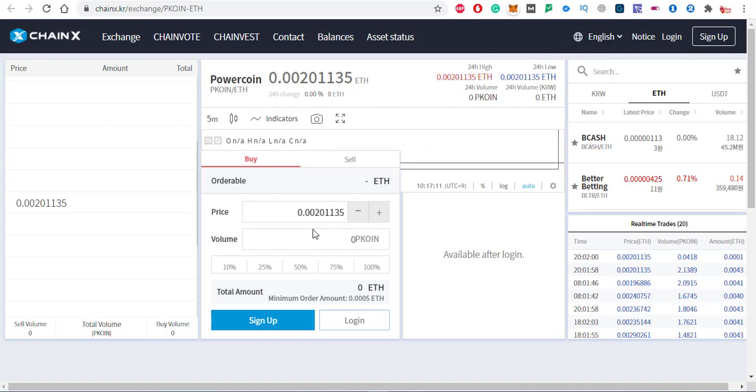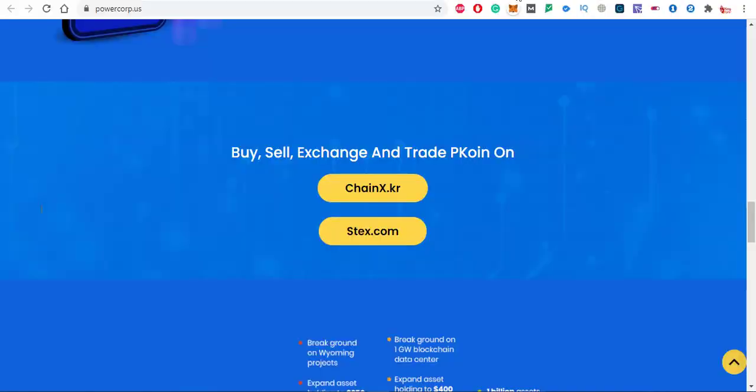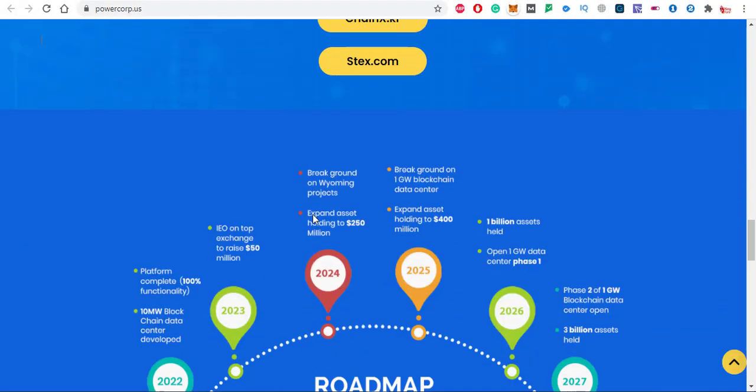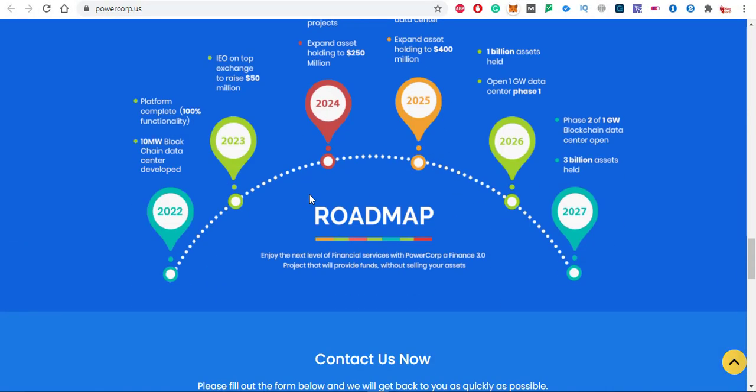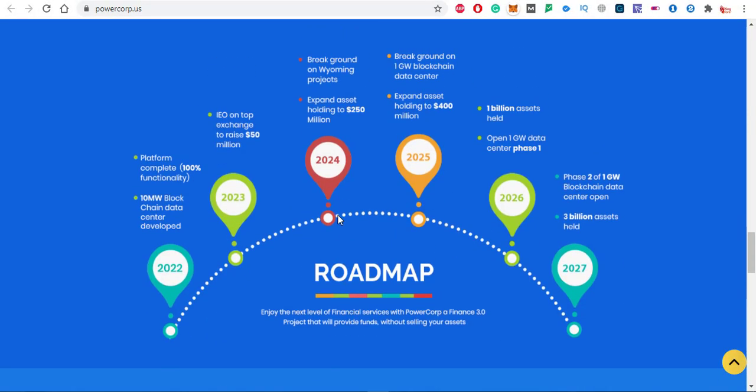In this exchange you will see that the price of pcoin is in Ethereum. You can also put the value of pcoin. I'm going to put 200 pcoins, which is almost 0.4027 Ethereum, and it's a great price. This is the roadmap of pcoin.